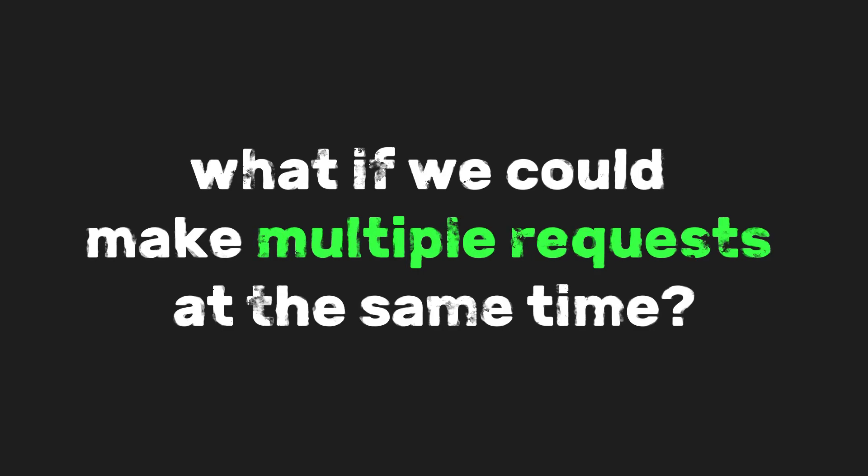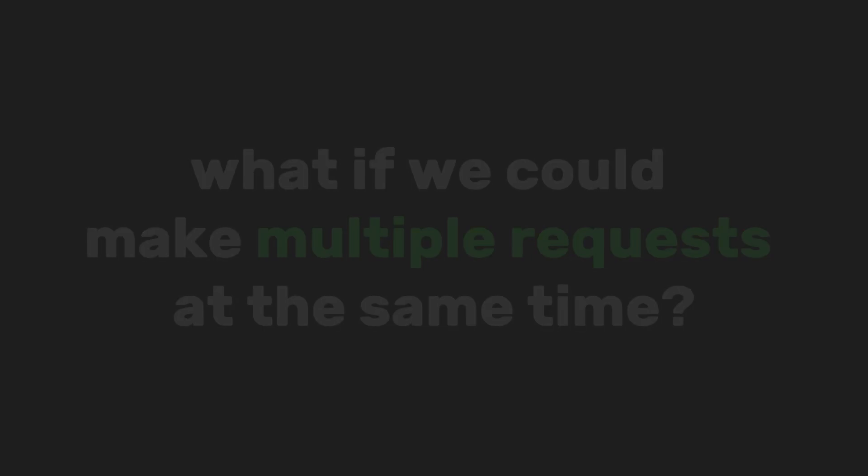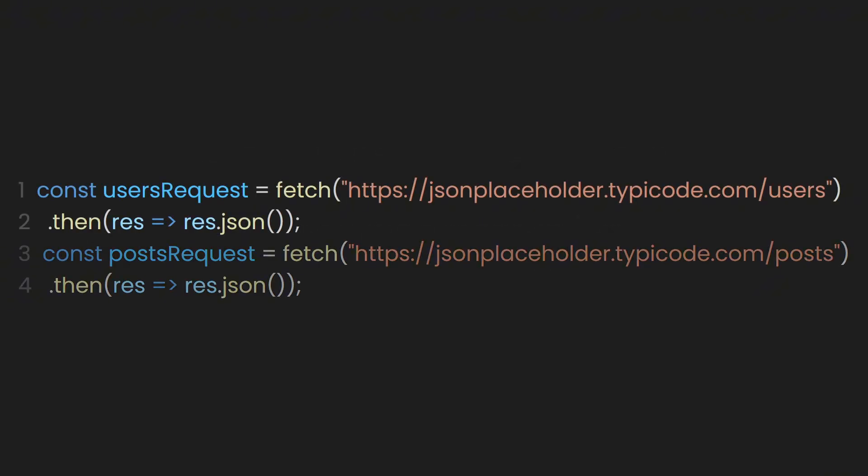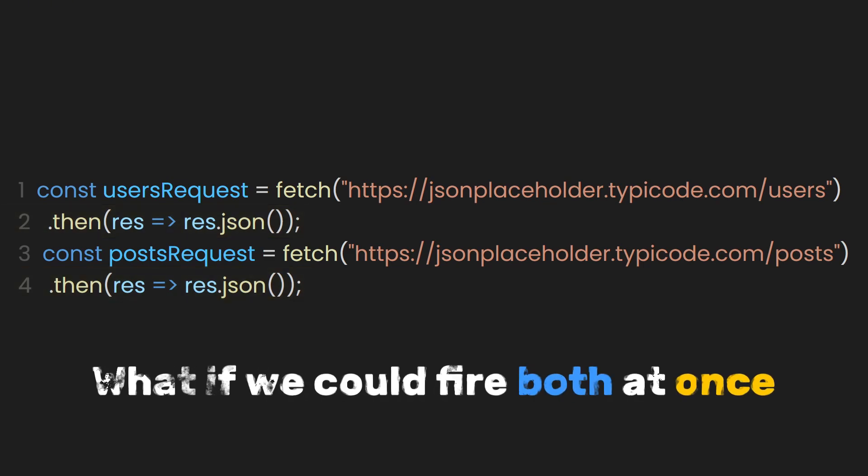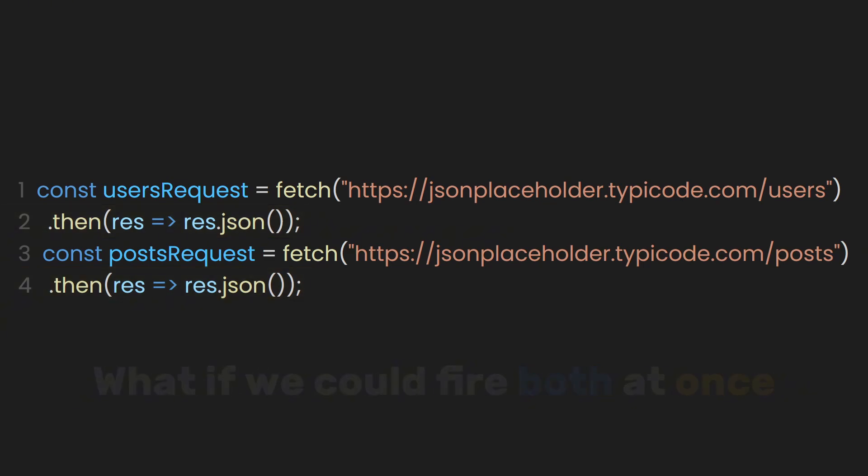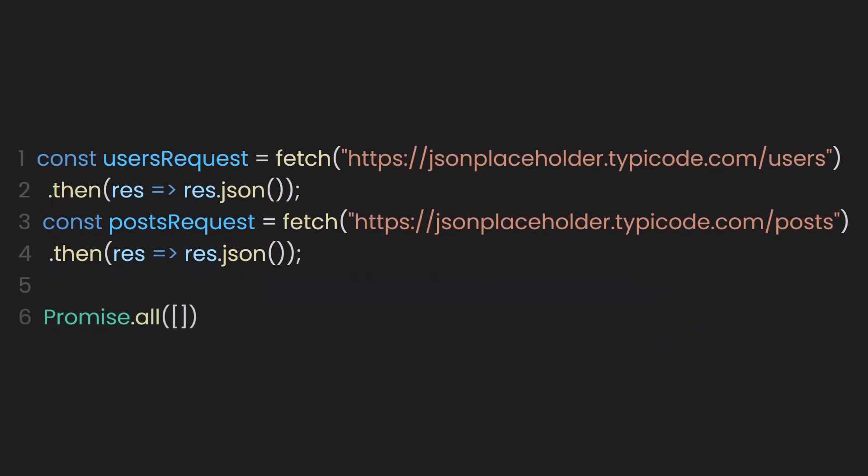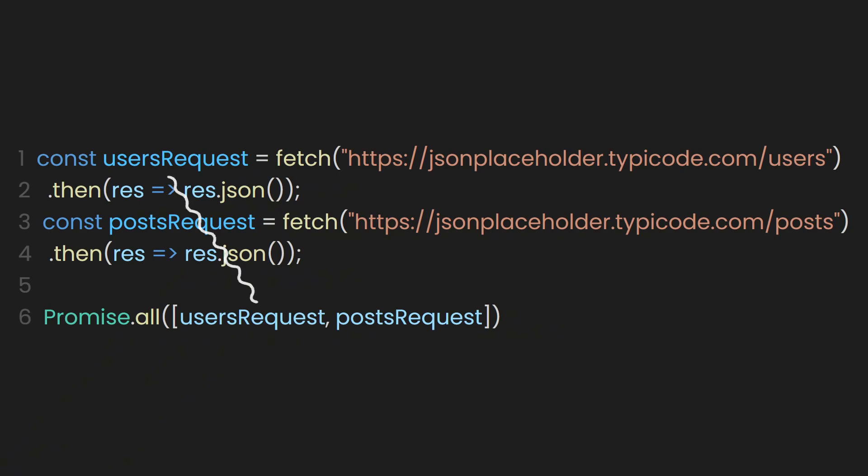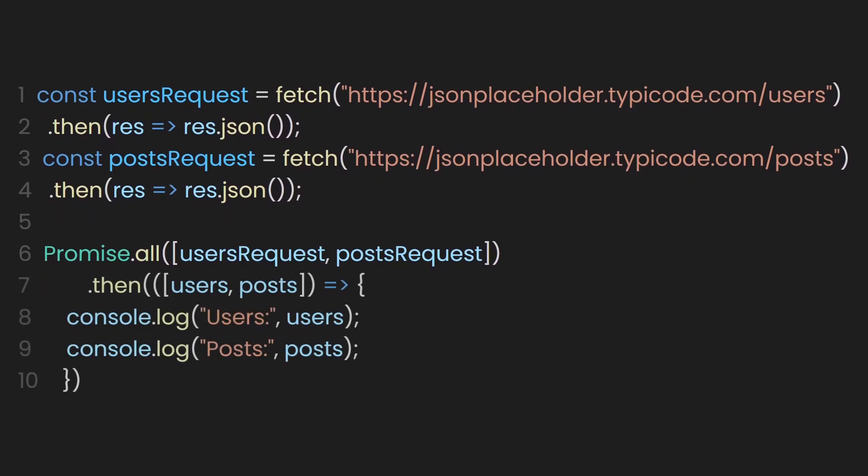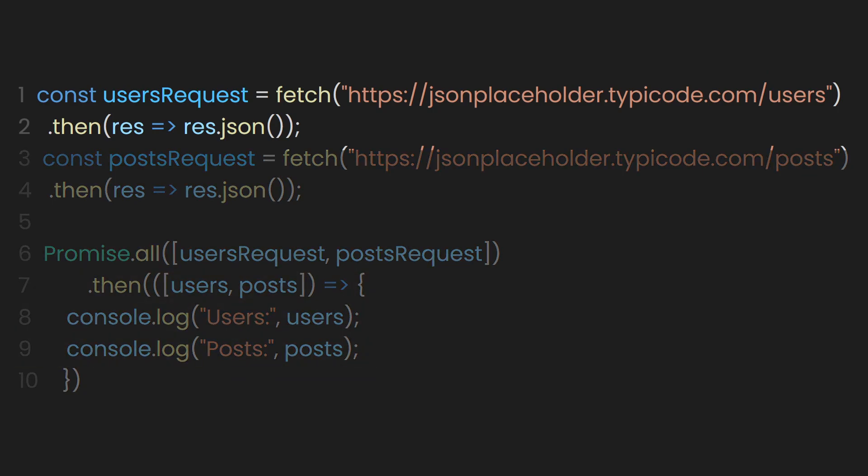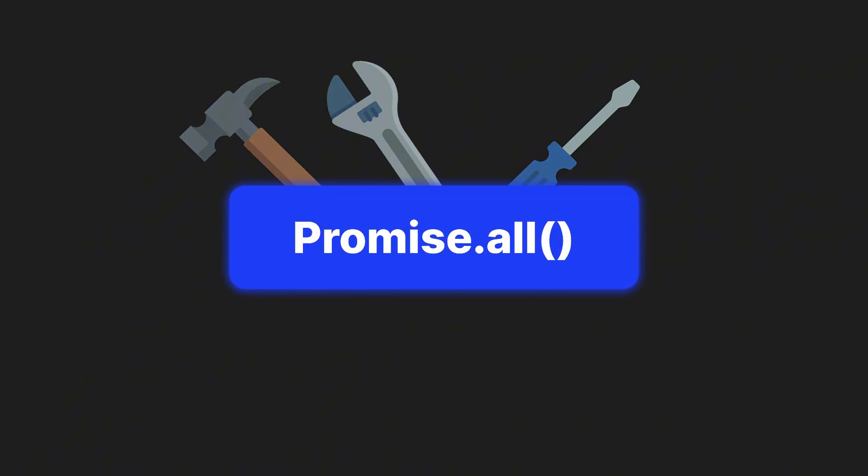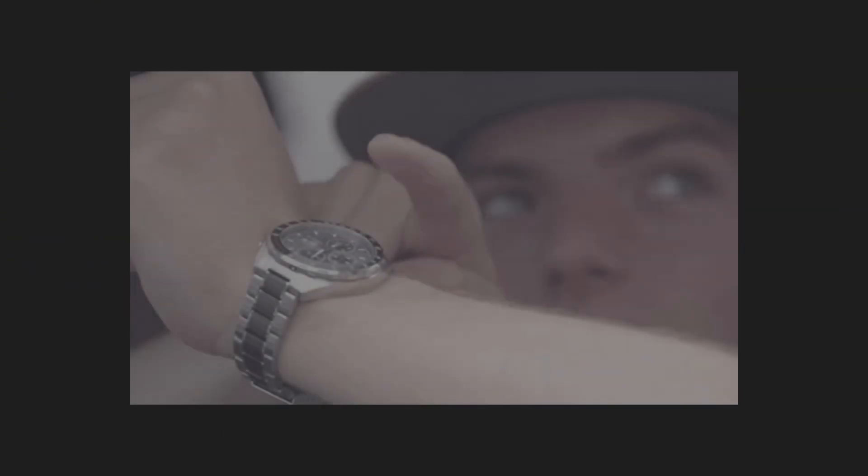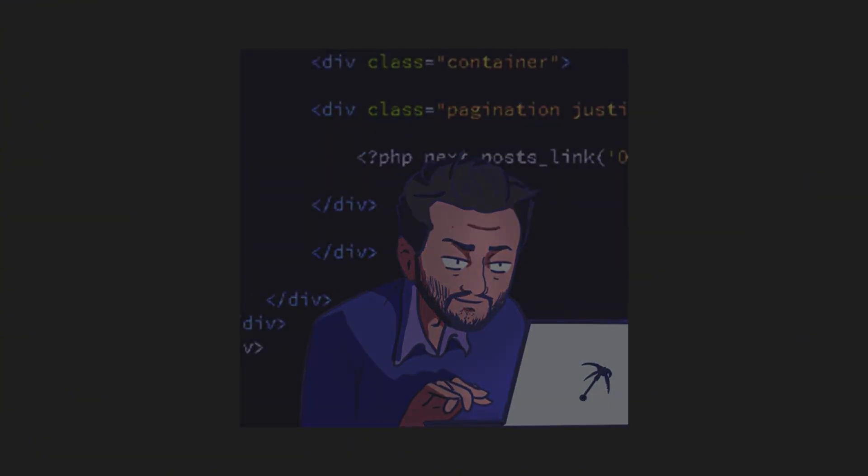Now that we've learned the concept of a single promise, what if we could make multiple requests at the same time? For example, here we are fetching the user's request and the post request and unboxing their data using the dot JSON function. But what if we could fire both at once and wait for both results together? Introducing Promise.all. Promise.all receives an array of promises. That's it. For example, inside the array, we put the user's request promise and the post's request promise. Because user's request and post request are both promises that will eventually give us the data. Promise.all waits for both to finish. In turn, we can now get their data at the same time. So instead of doing them one after the other, we're now doing them in parallel. That's why Promise.all is such a powerful tool. It helps us save time and write cleaner code.